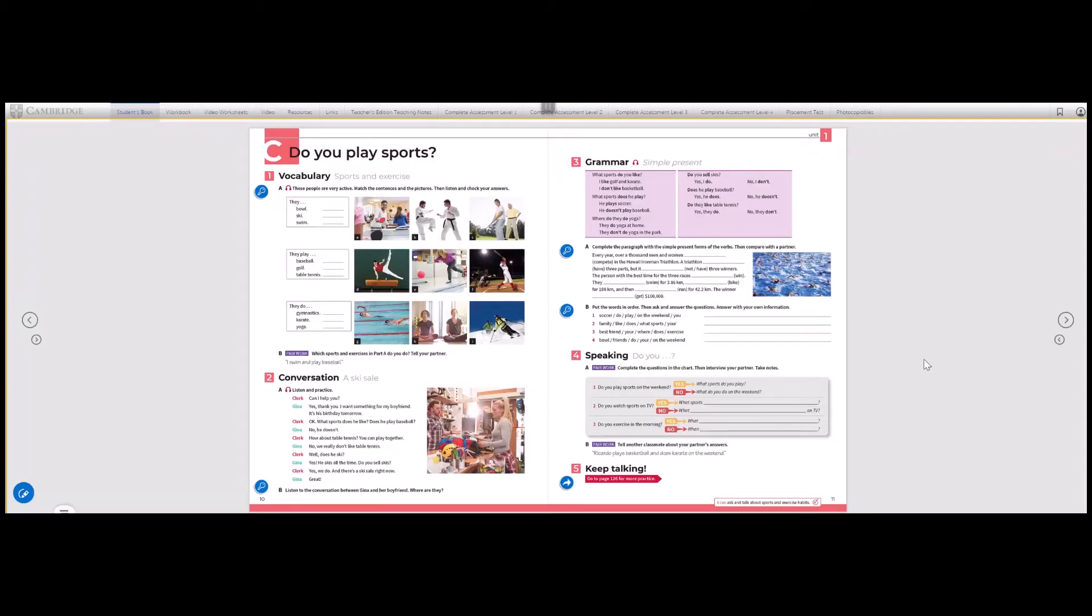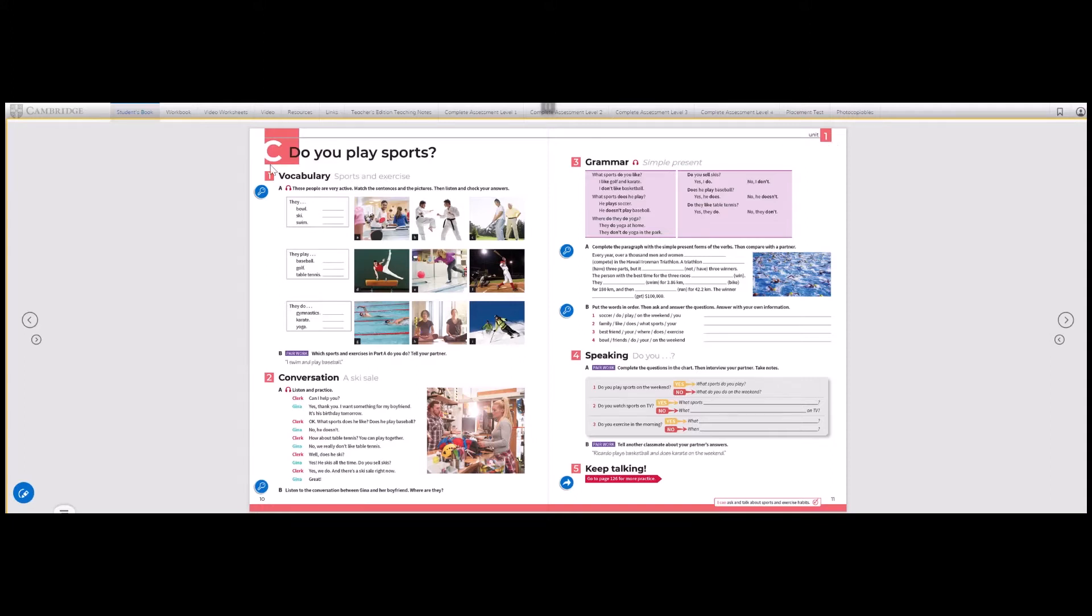Hello, students. Welcome to Mr. Losio's virtual class. We are now on Unit One, Part C: Do you play sports?